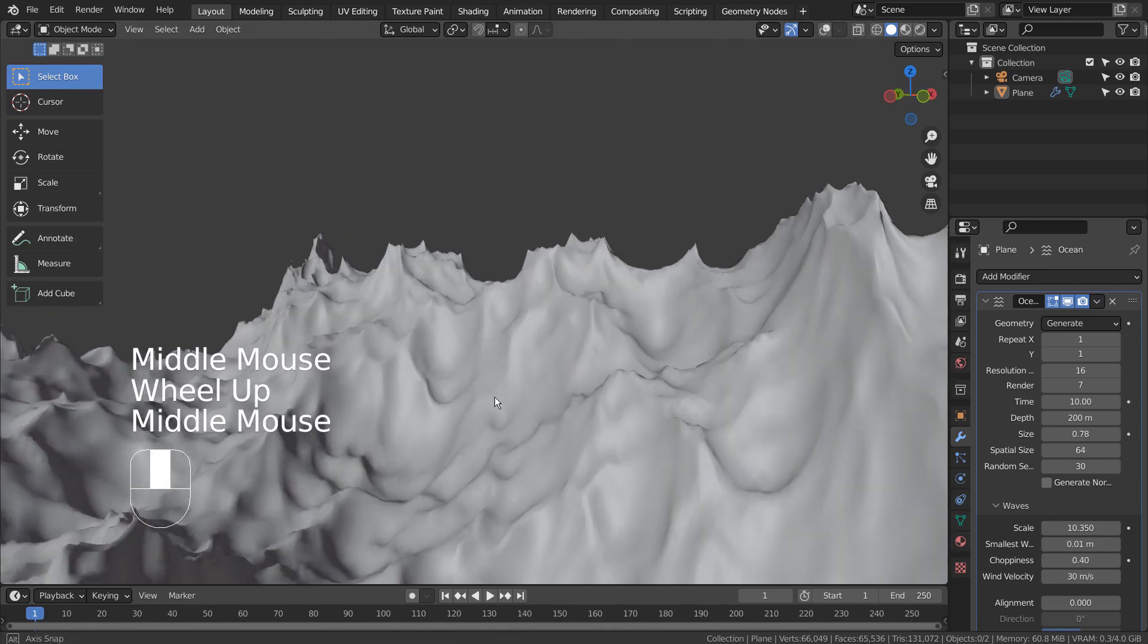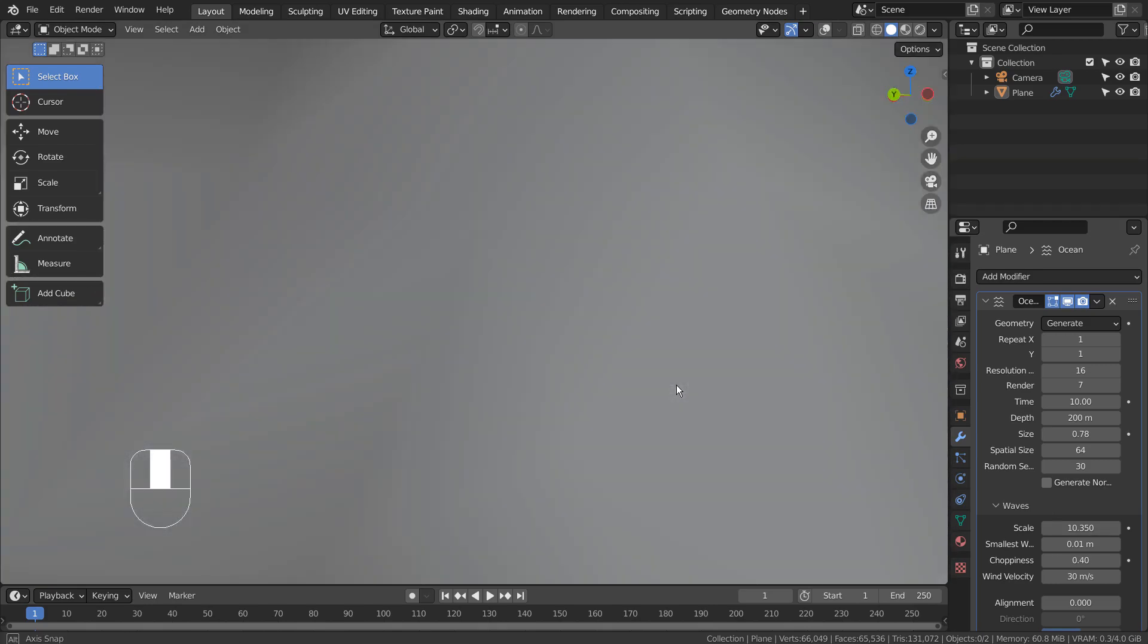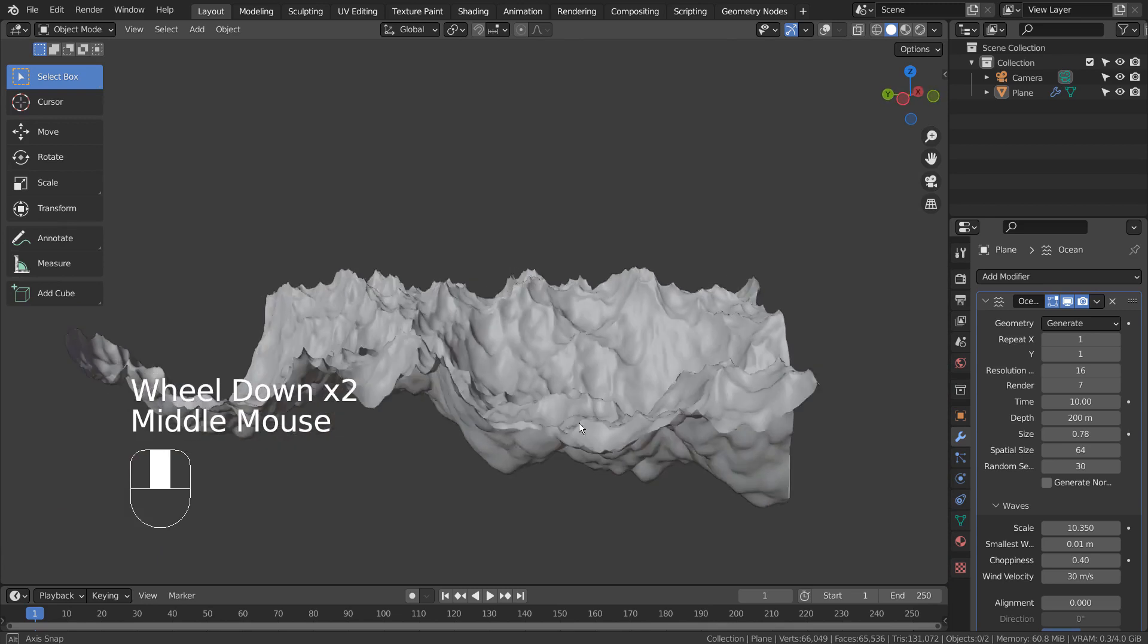The best feature is being able to expand the mountain continuously by using the Repeat X and Y feature.